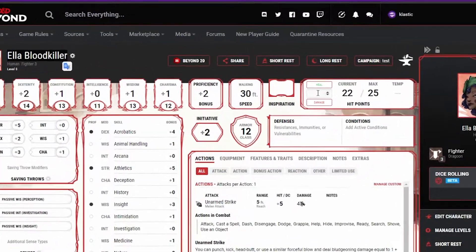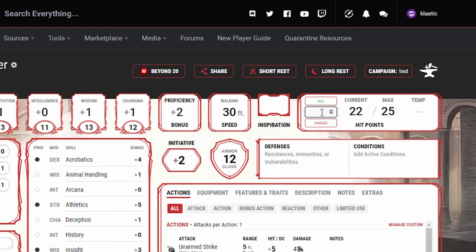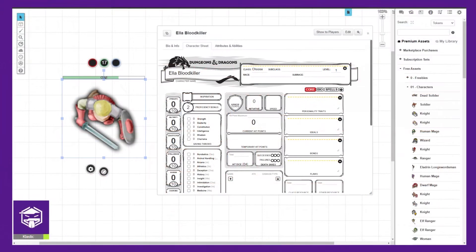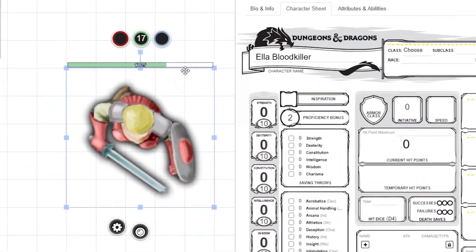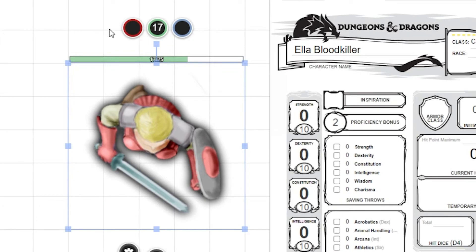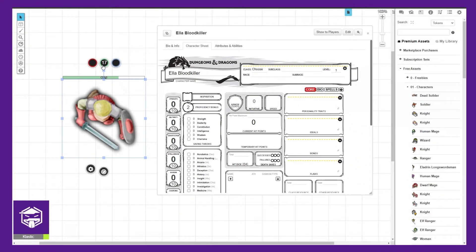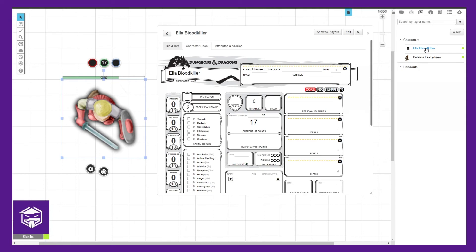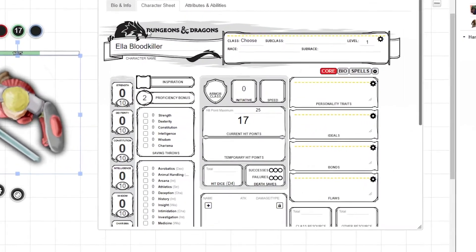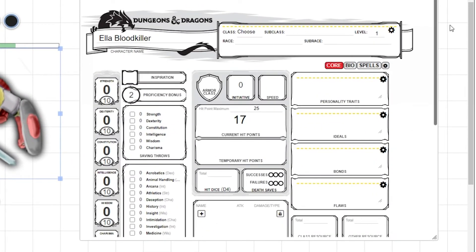Next, we need to update the health once in D&D Beyond, which Beyond20 will pick up and sync the changes to Roll20. You should now see a health bar above the token and the max hit points and current hit points sync to what D&D Beyond shows. If you have your character sheet open like we do here when we update it, it won't show accurately until you close out and reopen it.